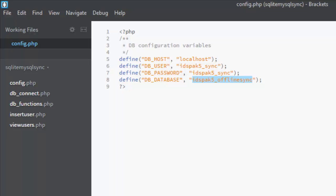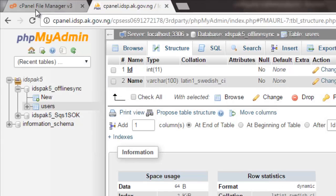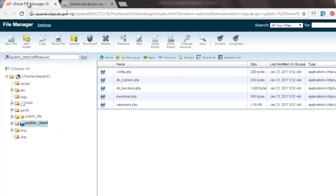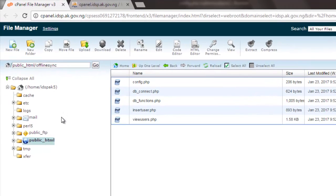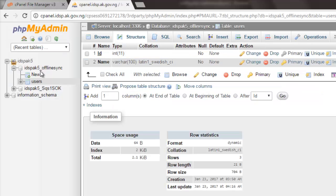You can set this up from phpMyAdmin if you are using a local server like XAMPP or WAMP. If you're using a live server, you go to the cPanel of your particular provider and create a database. After creating the database you assign a user to the database, then give the user the necessary permissions.